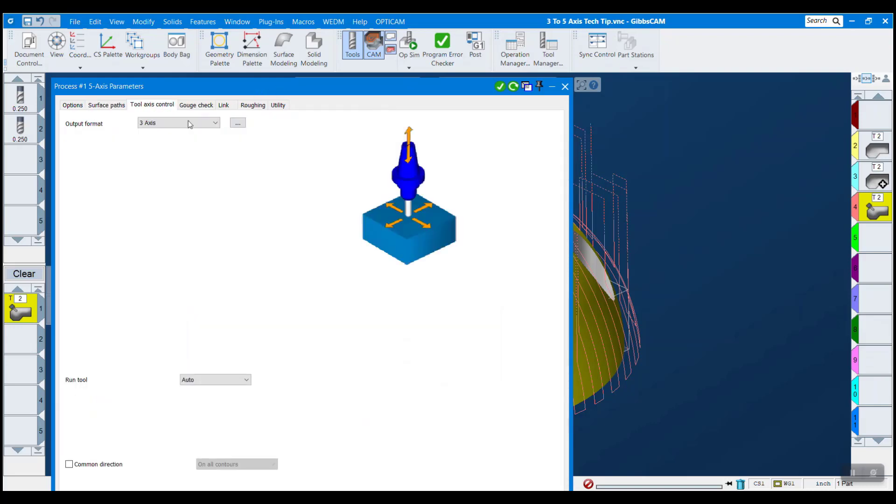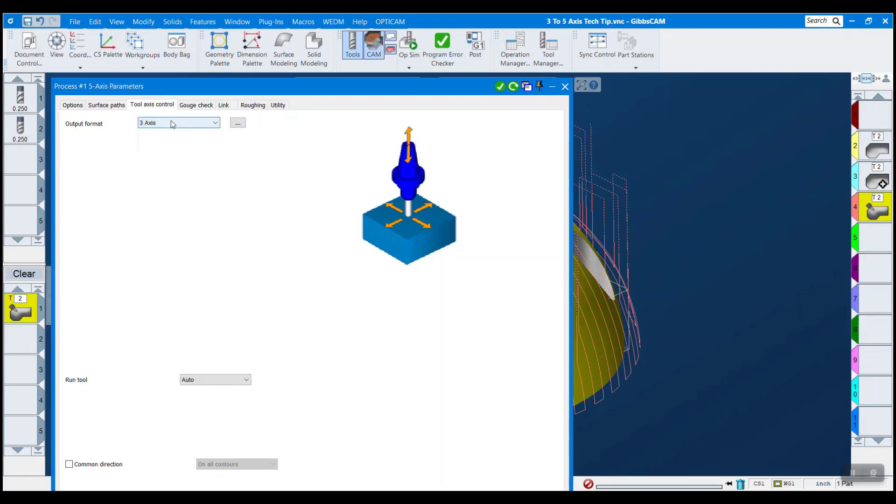Over on the tool axis control, this is the most important thing. I want to set the output format to three-axis. So no matter what machine I'm using, even if it's only a three-axis capable machine, if I put this to three-axis, the output of my toolpath and what the post-process code puts out will be in a three-axis format that any machine, any mill should be able to read.